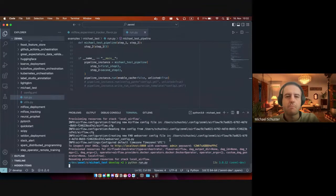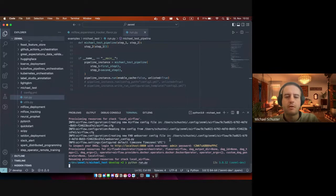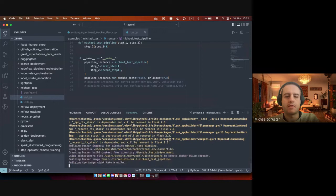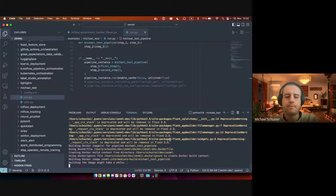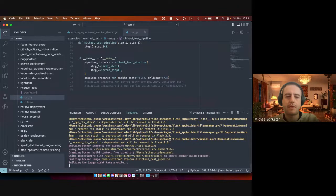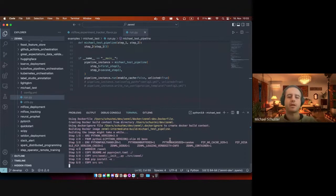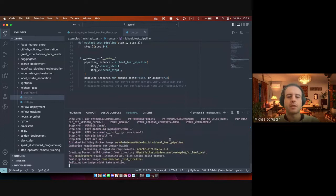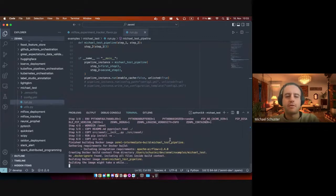This might take some time due to Docker image building, but once it's done we should see it on the Airflow UI. All right, yeah, this is probably going to take a minute or so. So if there's any questions, we'll go ahead right now.